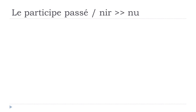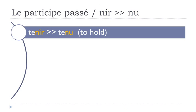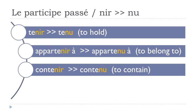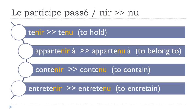Now a new group, so NIR, so verbs ending with NIR, and it will become NU. Tenir, tenu. Appartenir à, appartenu à. Contenir, contenu. Entretenir, entretenu.